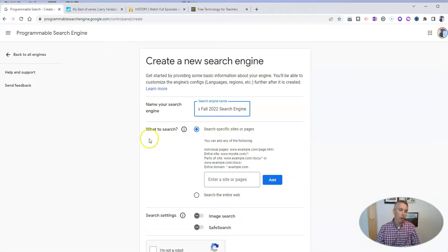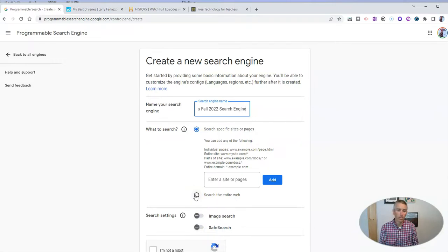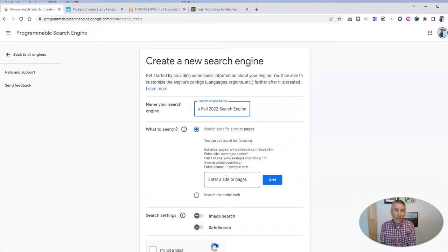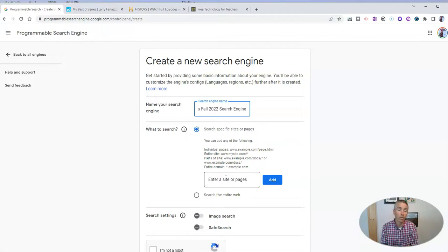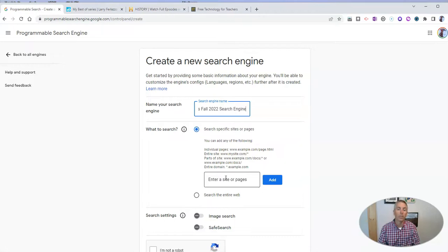Now, what do we want to search? You can say search the entire web, but that defeats the purpose of making your own search engine. The purpose of making your own search engine is to control the sites that students will be searching when they use this search tool so that we can have a little bit of an expectation of what they're going to come across.